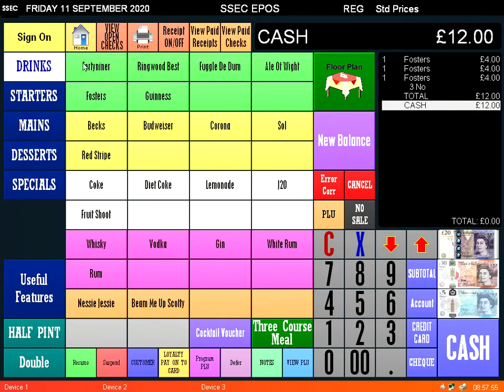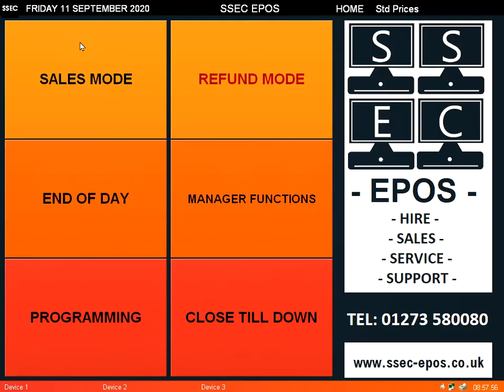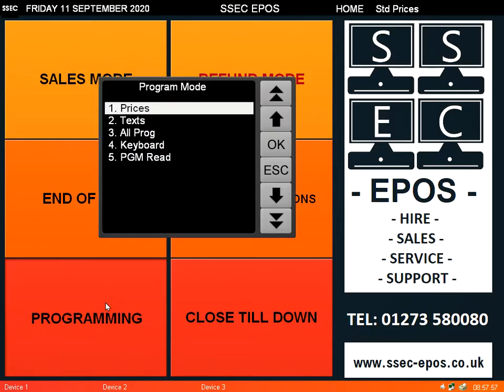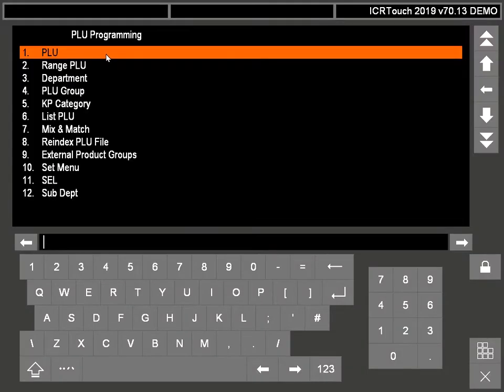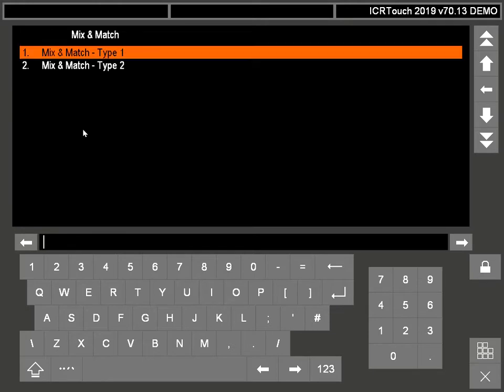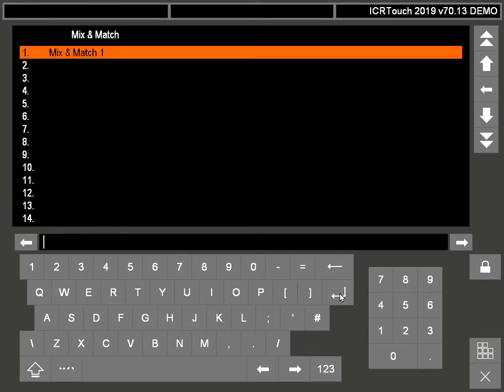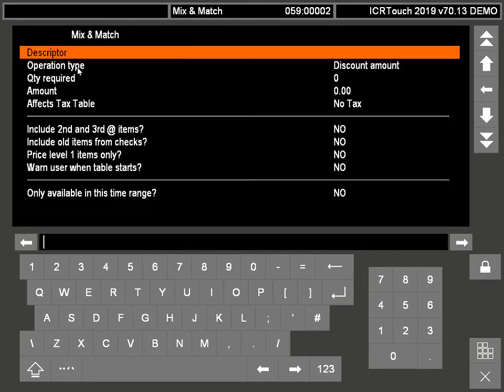What you need to do is go into Programming, go into PLU, and then Mix and Match. Then we're going to use type 1 to set discounts. Go out here, find the next free space.